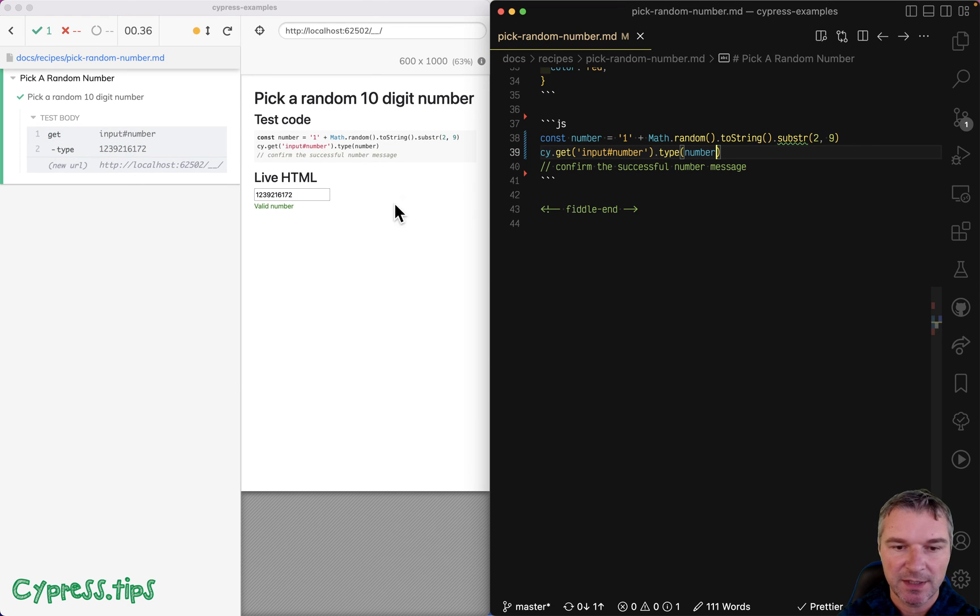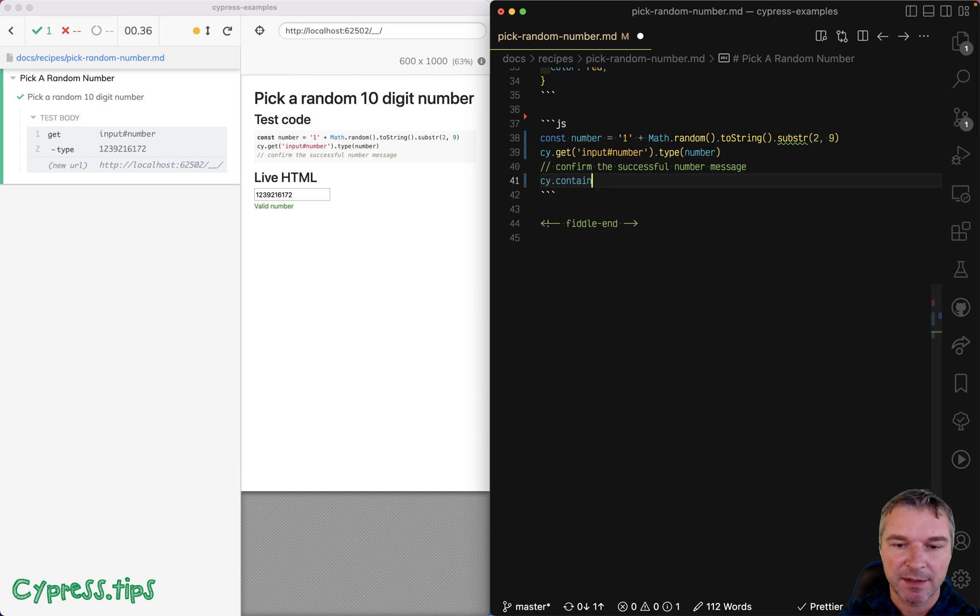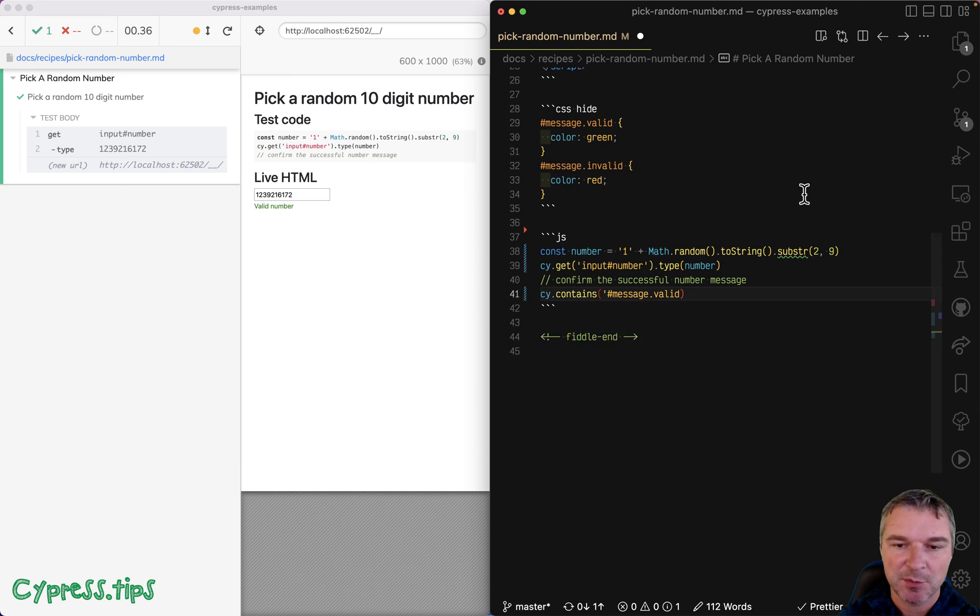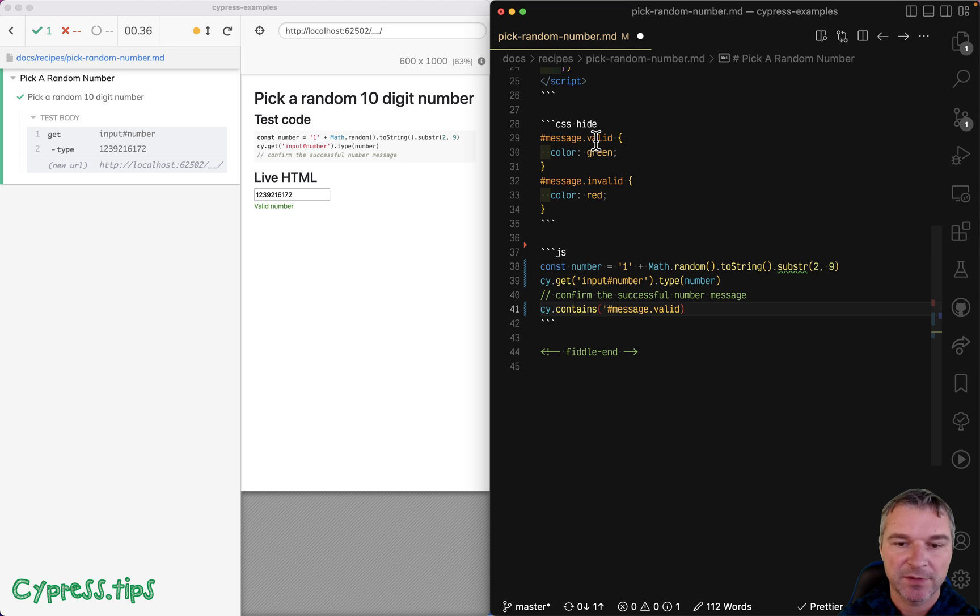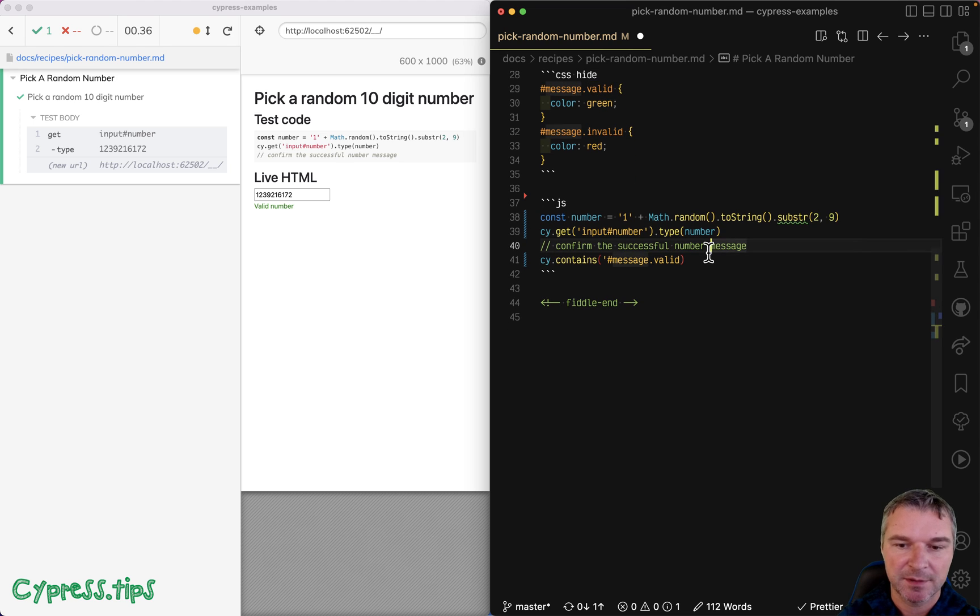Okay, notice it's correct. Let's confirm it. We can get, actually let's say contains message valid because we want to validate that it has the class, right? As well.